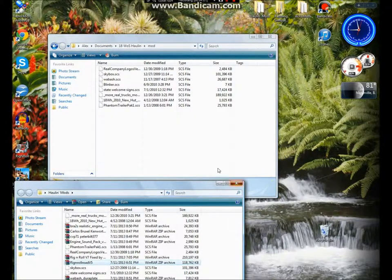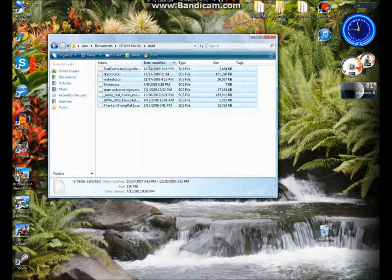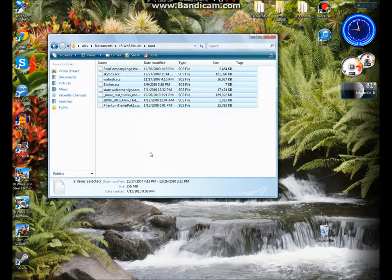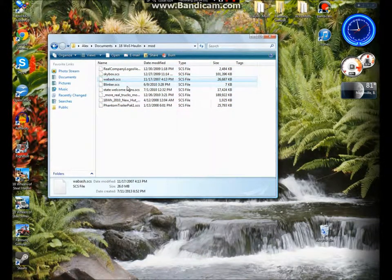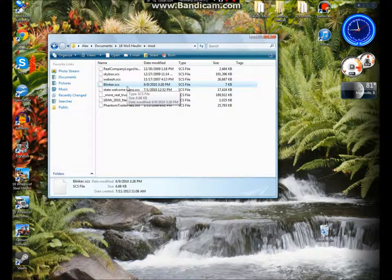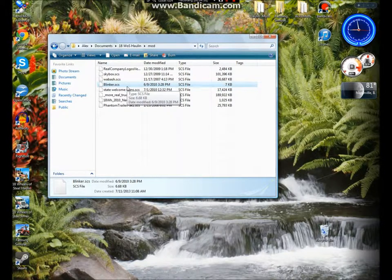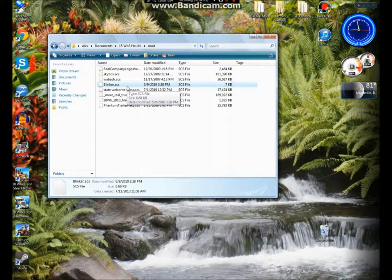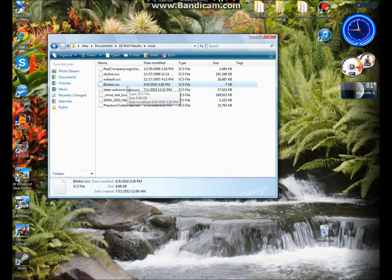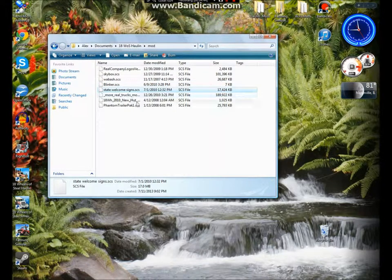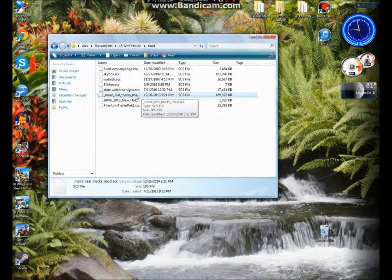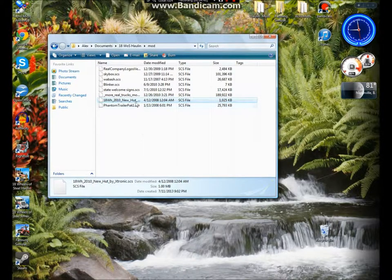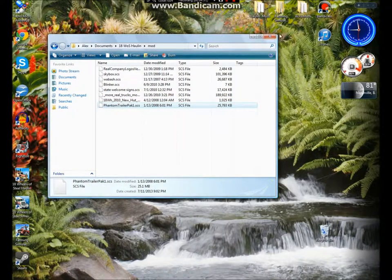So in this case I just have what I want: real company logos, different skybox, new trailer, my blinker instead of that click click click. I get a normal like a spring sort of ding, ding, ding, ding, like that. And then I've got state welcome signs, more real trucks, a new HUD, and then another trailer pack.